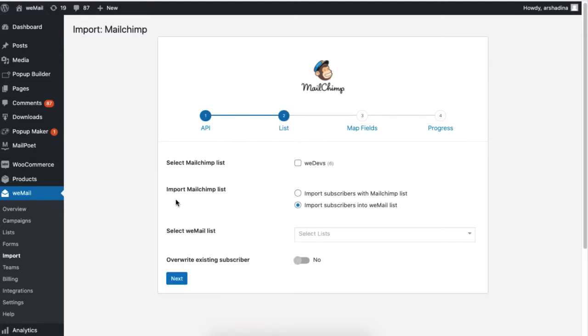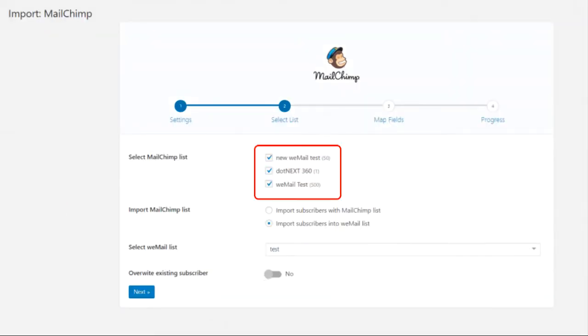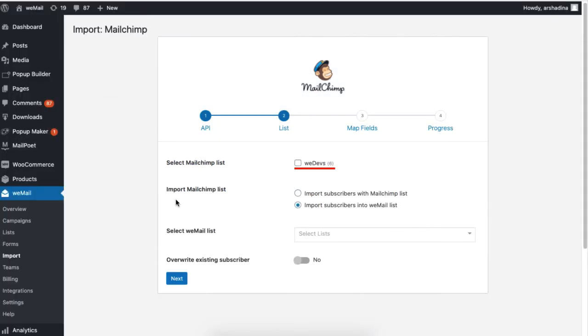You will find yourself in the Select List page where your data from your MailChimp account will be fetched. You can select lists from your MailChimp account which you want to import to WeMail. There can be multiple lists but in our case, we are displaying only one list for simplicity. This list has 6 subscribers.